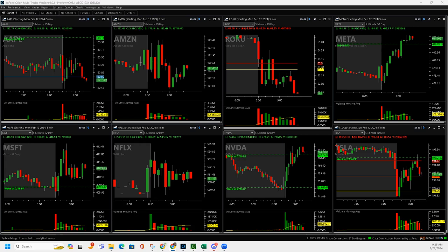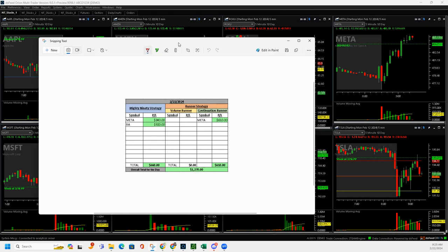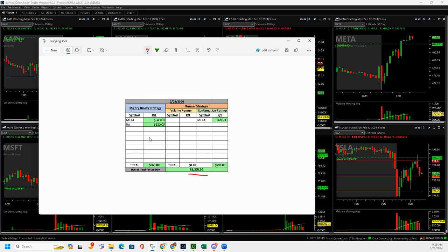What's up everyone, happy Thursday. It's Thursday, February 22nd, nice day today. Plus $1,270 in the live stream.